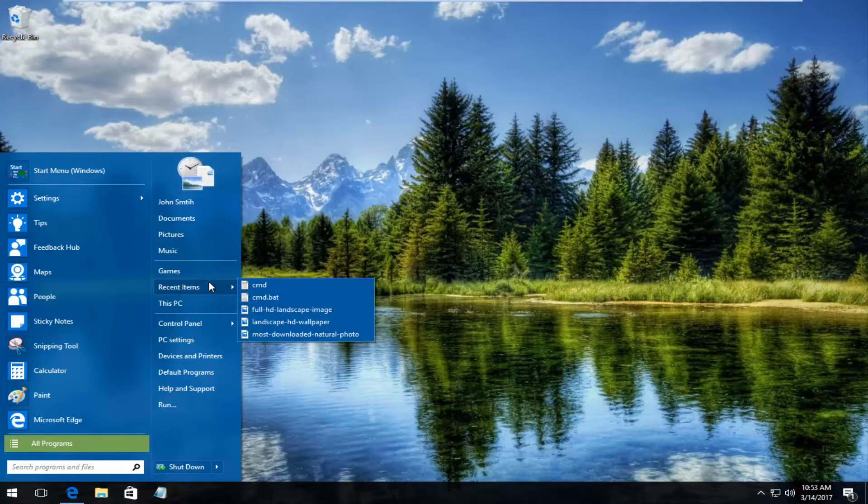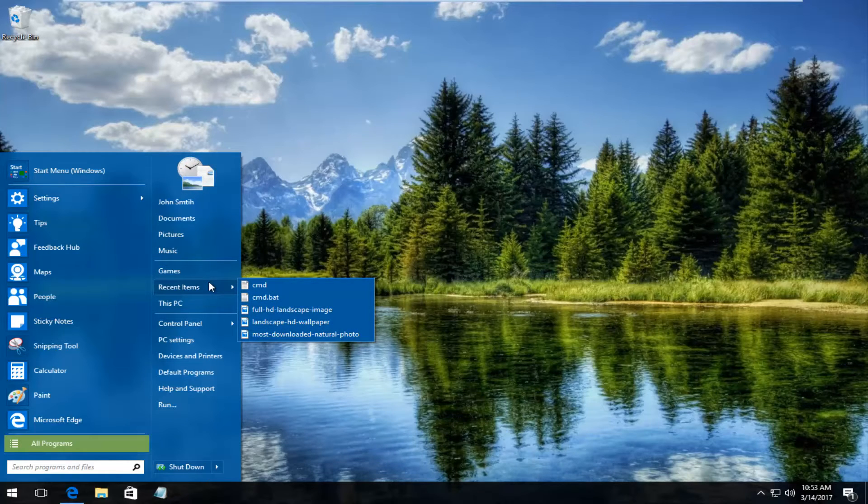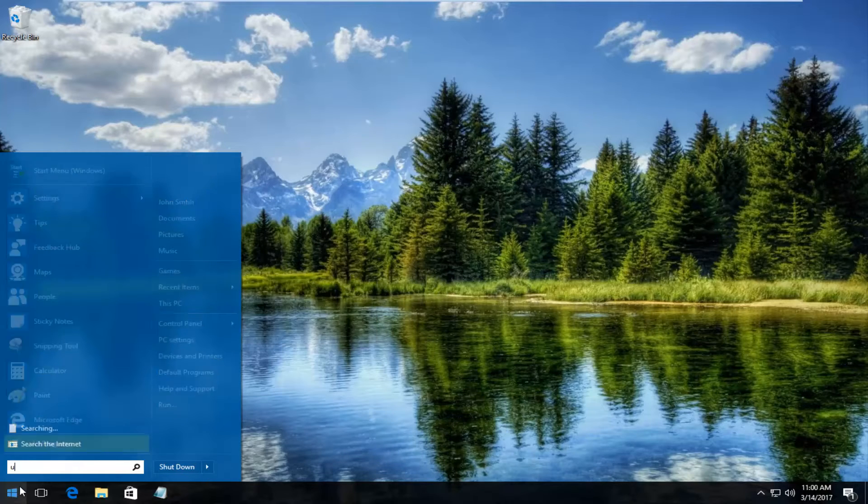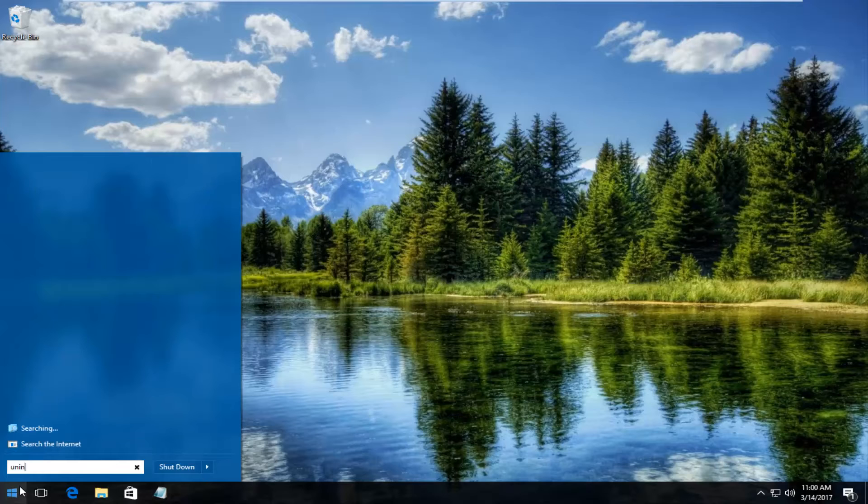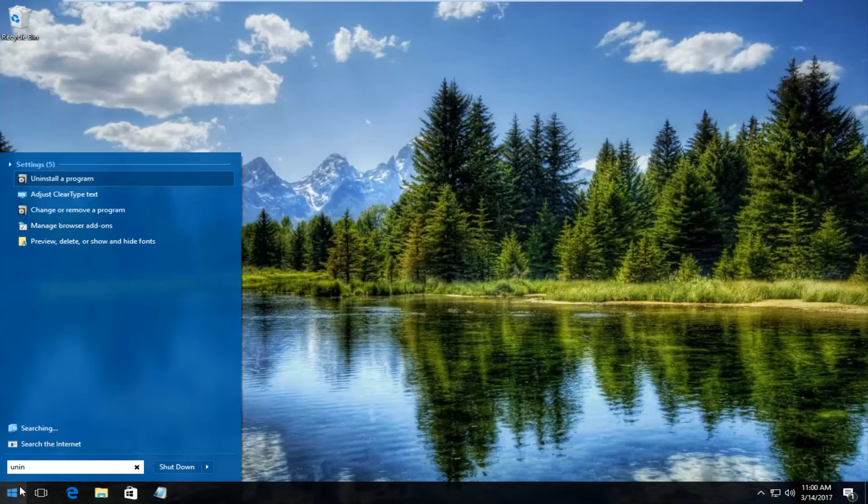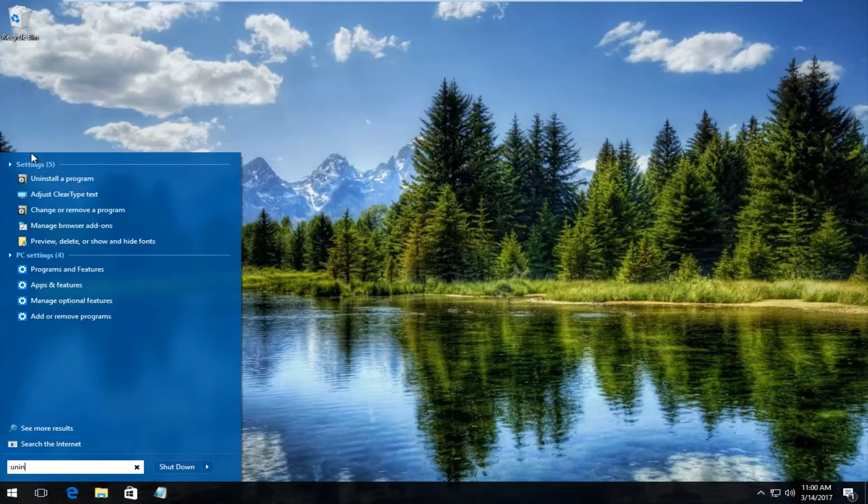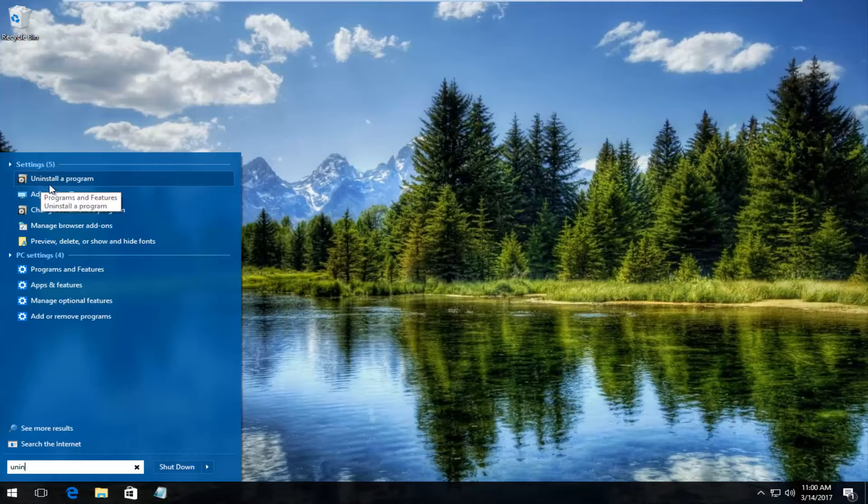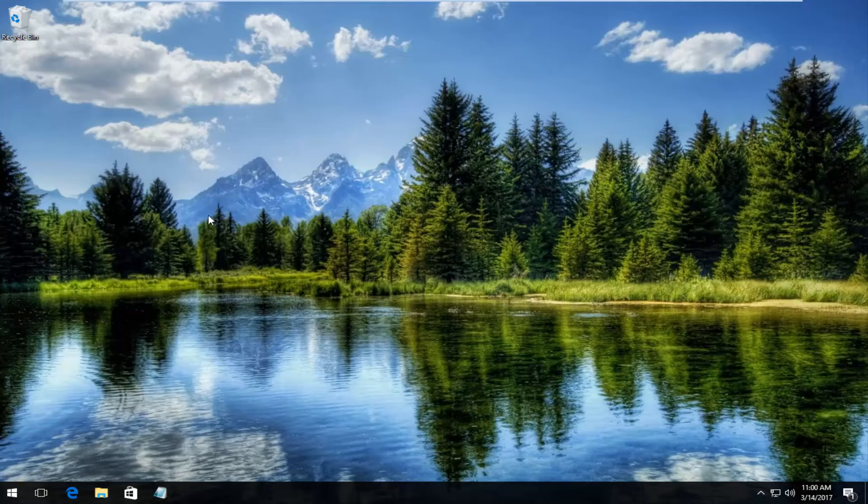We're going to start by going through the Start menu. Then you want to type uninstall. Underneath settings there should be something that says uninstall program. You want to left click on that.